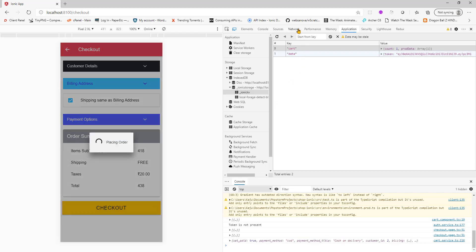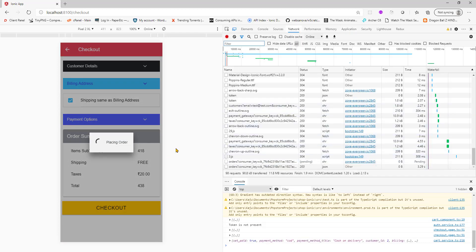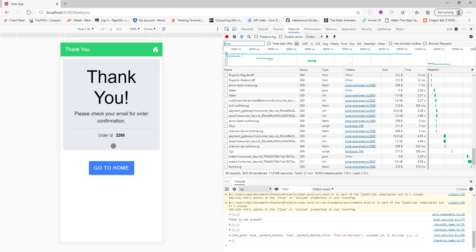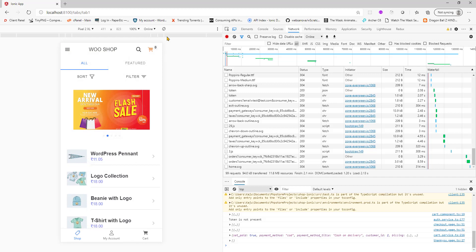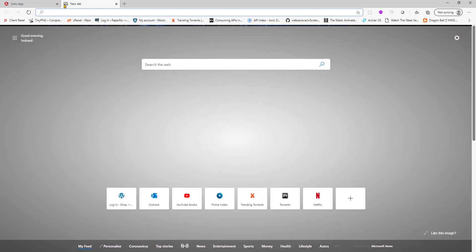Once done it will show you the thank you page in a moment. Let's give it a few seconds. There you go. So your order is confirmed. My order is 2286 and I can go back to home and my cart is empty now. If I go to my backend.